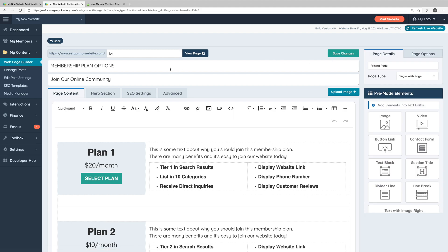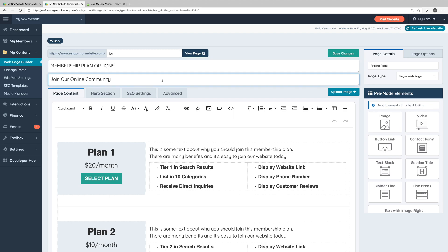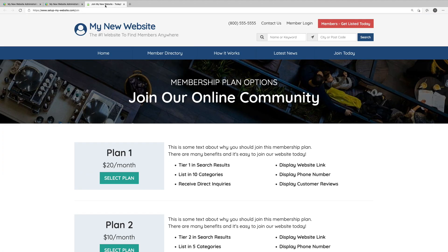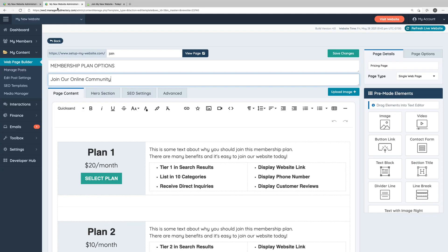And right here under where you can edit the URL, you can edit the title and subtitle of this page. These two pieces of text display in the hero section of this web page. So you can see here by default, we have membership plan options, join our online community, which is the same text we have here in the title and subtitle fields.